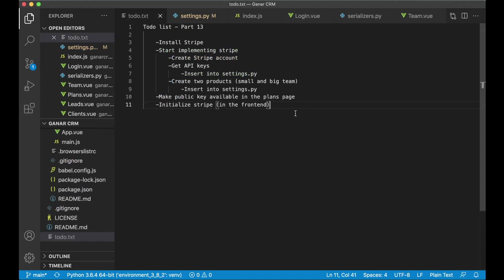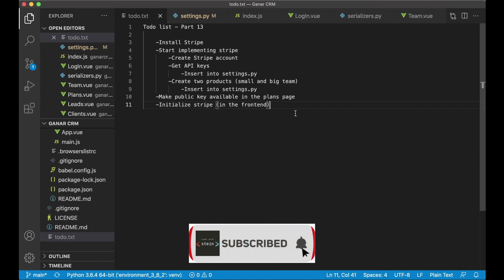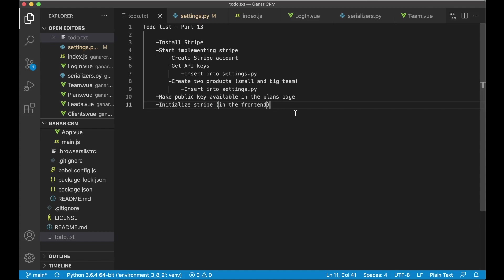Hi this is part 13 of building CRM using Django and Vue. Today we're going to install Stripe and start implementing it a little bit.